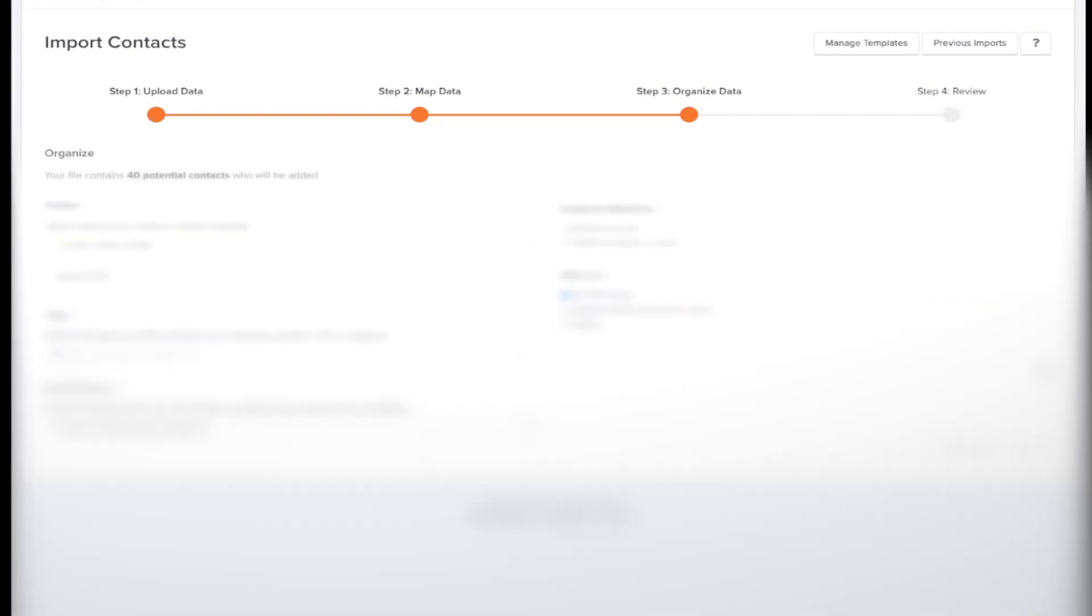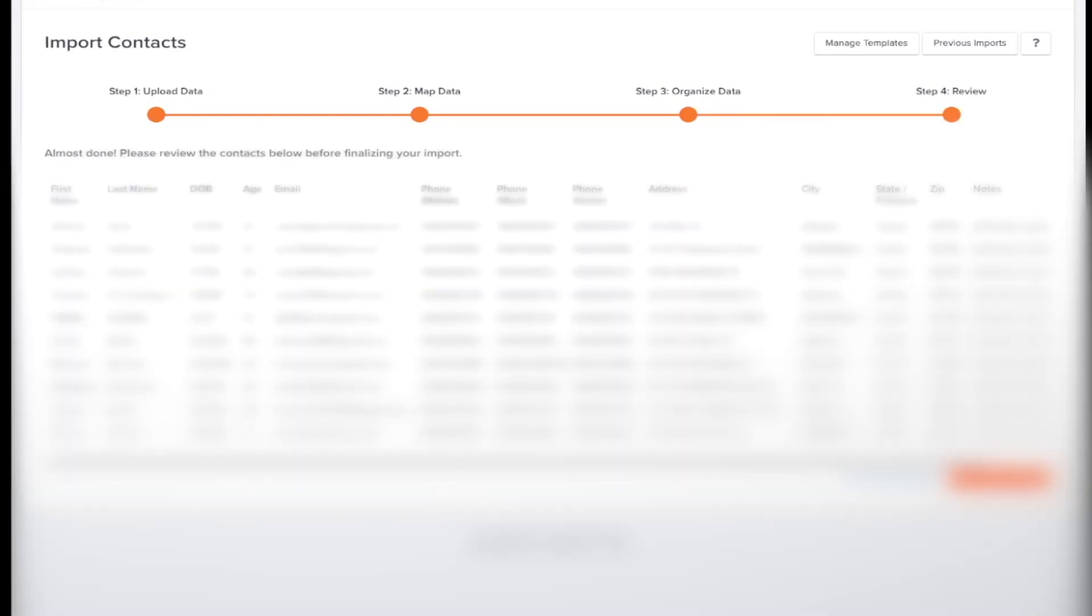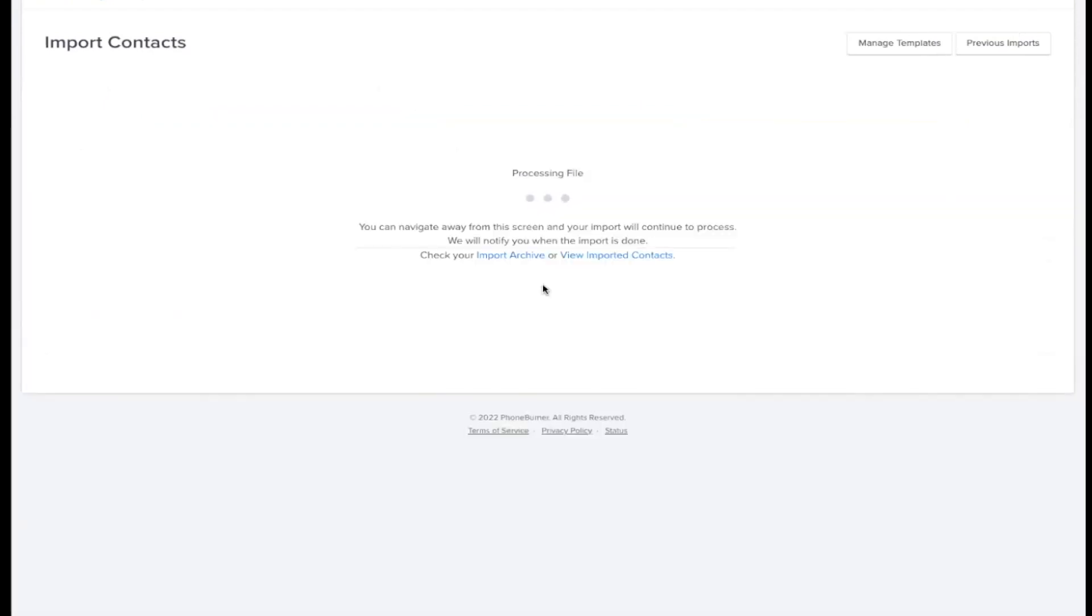And then once you do that, you'll go ahead and click next. And then you'll review it just to make sure that all the information that you need in order to dial your clients are there. So you'll see it's going to list their first name, their last name, their date of birth, age, email. You have their phone number three times so that way you can triple dial your leads and then you're ready to import them.